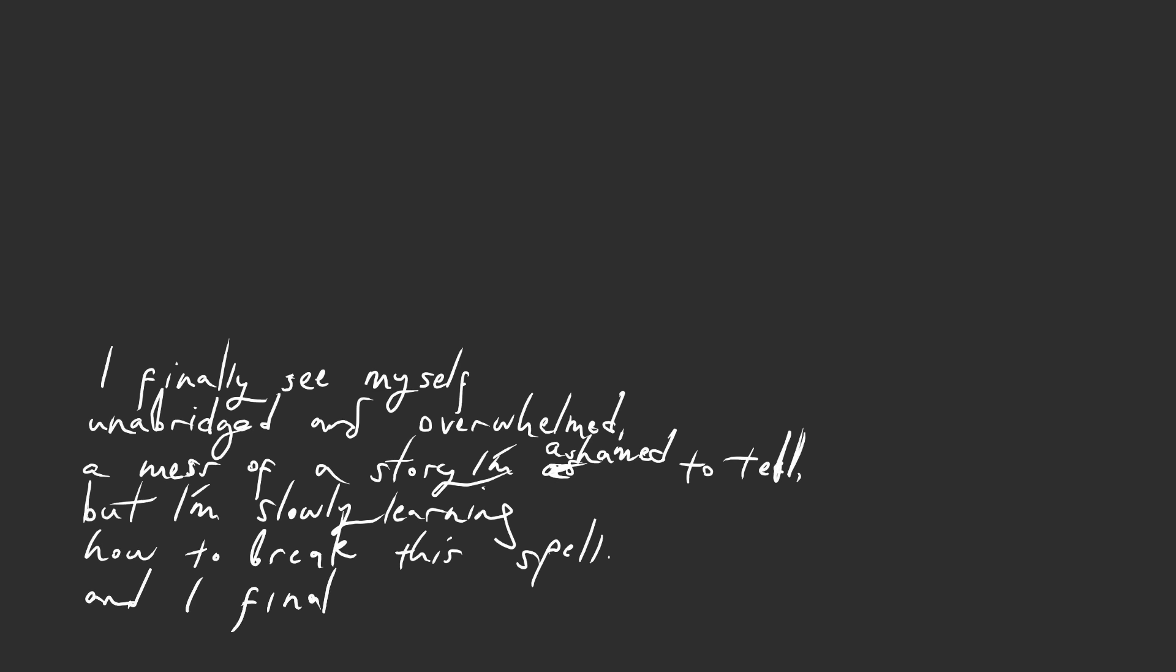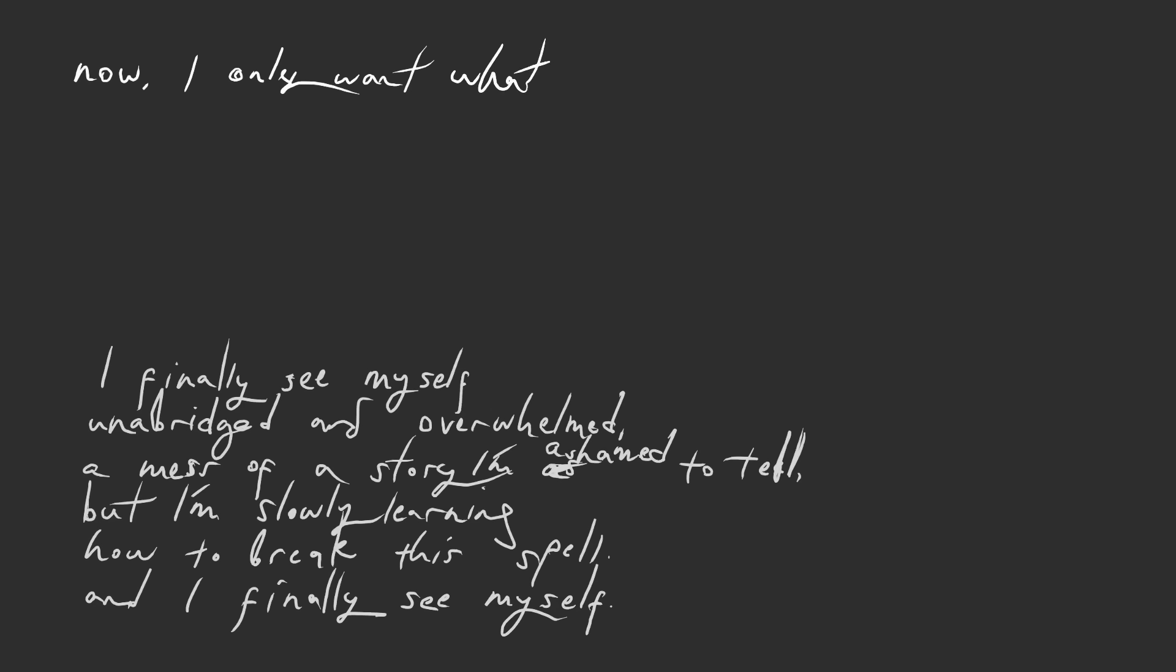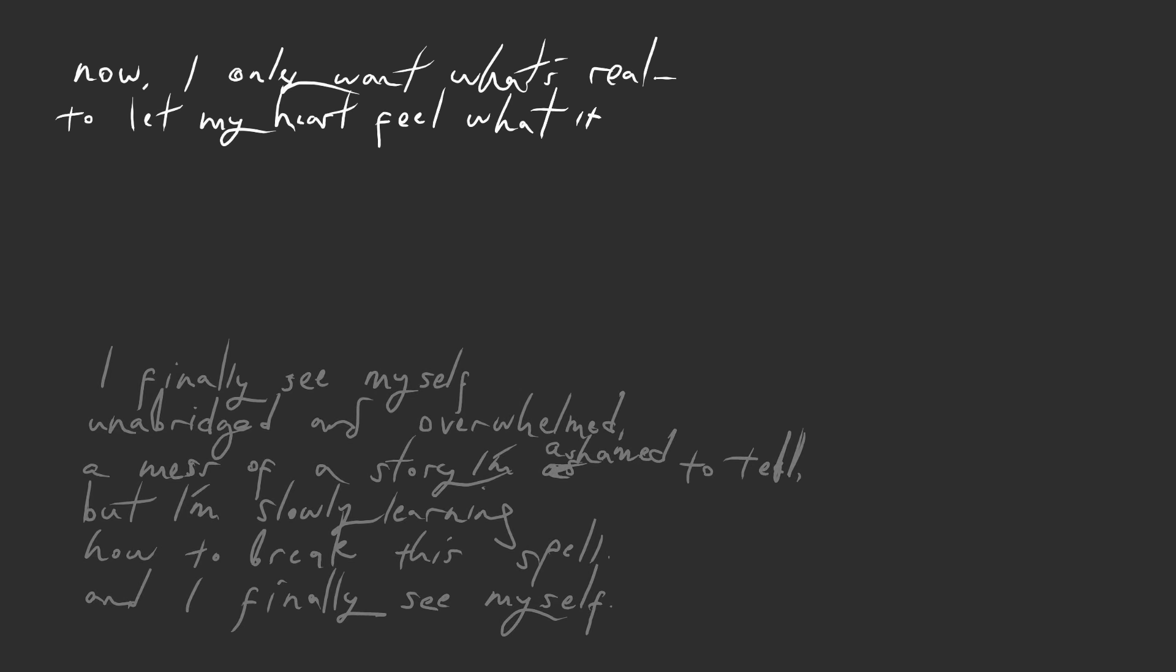And I finally see myself. Now I only want what's real, to let my heart feel what it feels.